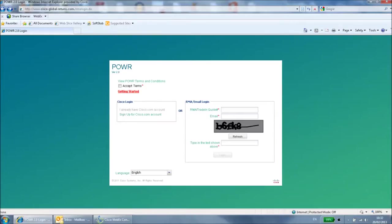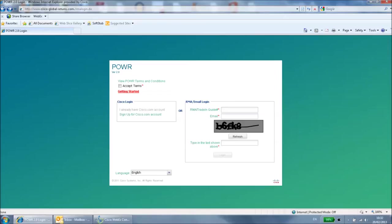Hello and welcome to the Cisco training video on the Cisco Power Tool. This tool is used to return faulty Cisco items that have been replaced by the RMA process. You can reach this tool by going to www.cisco-global-returns.com.